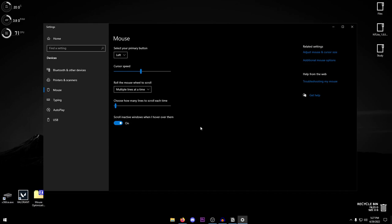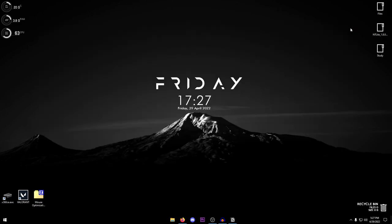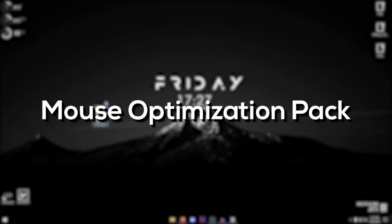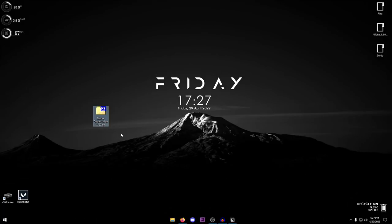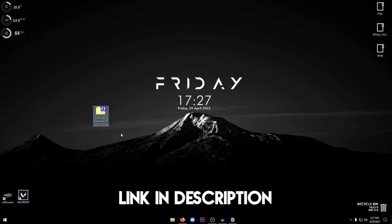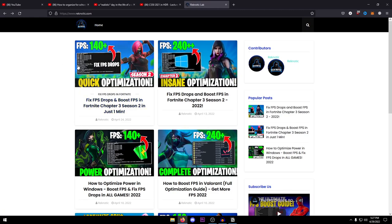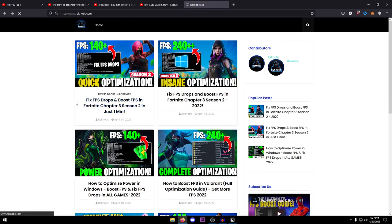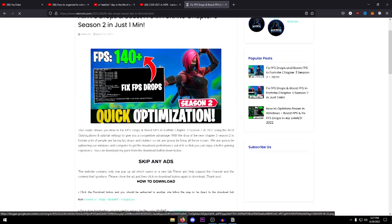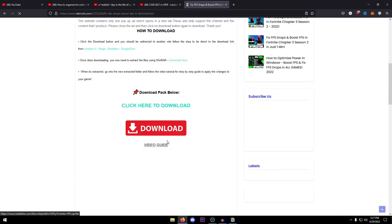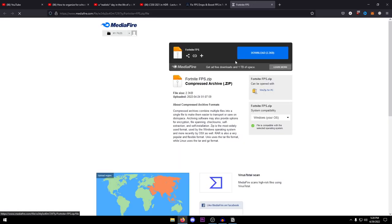However we are not just done yet. The next thing you're going to need to do is download the mouse optimization pack from my website and the link can be found in the description down below. Basically when you open my website there should be a new post right here at the top and all you need to do is click on the name of that post, then scroll down and click on this download button and it should redirect you to the MediaFire page.